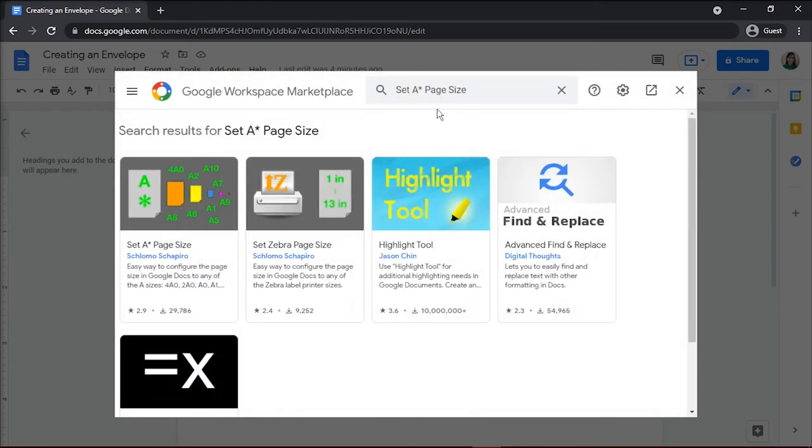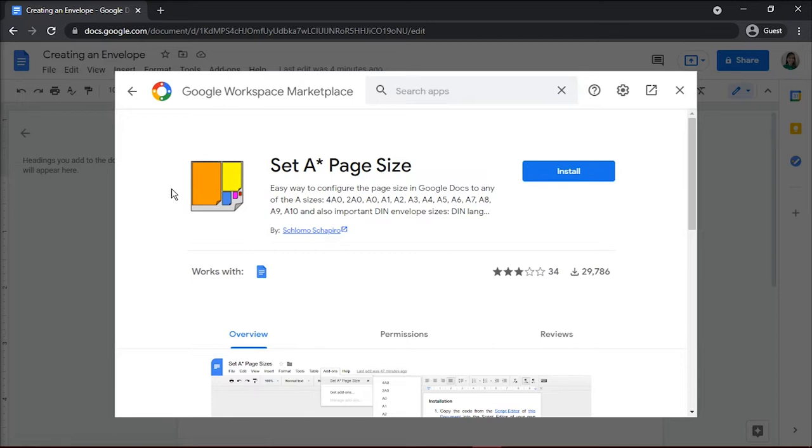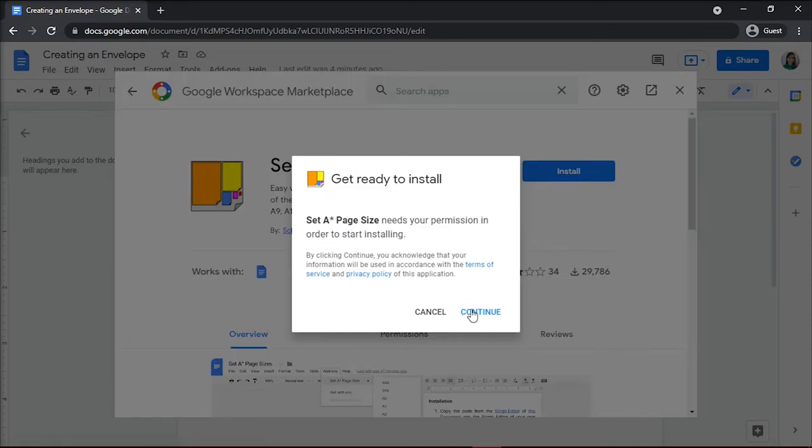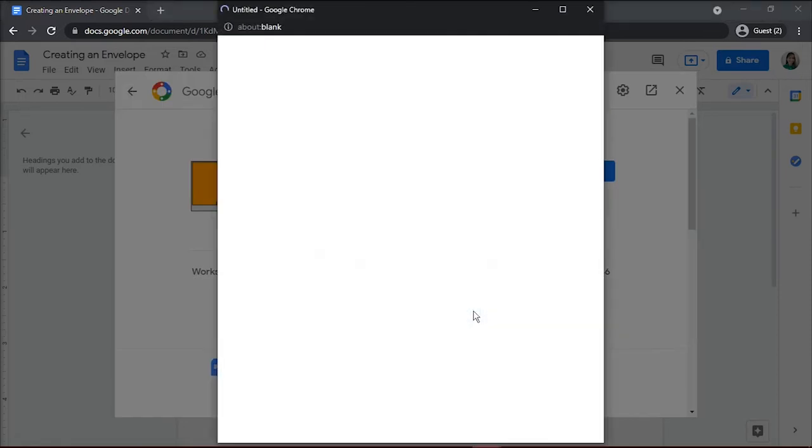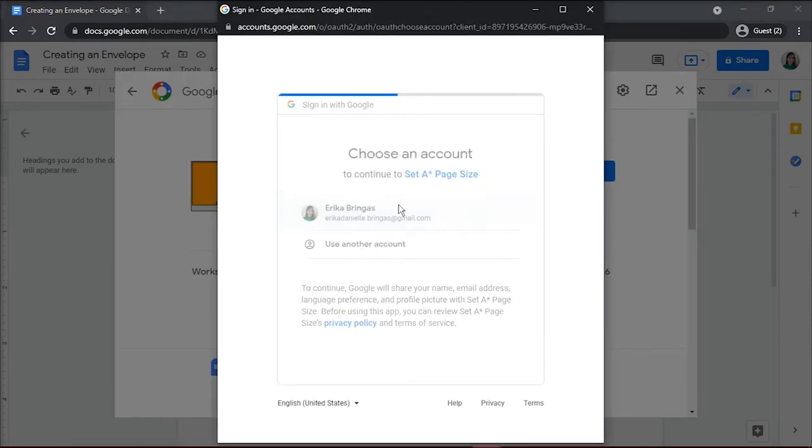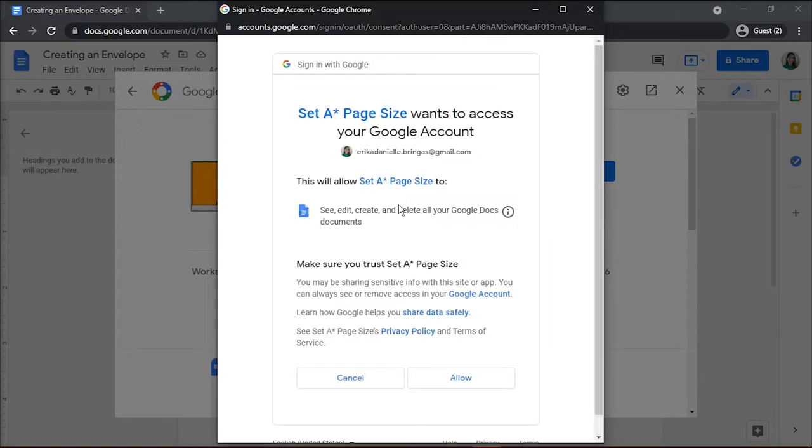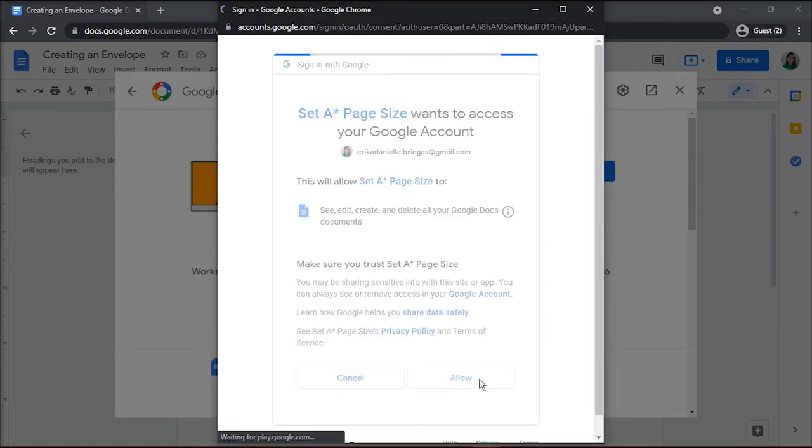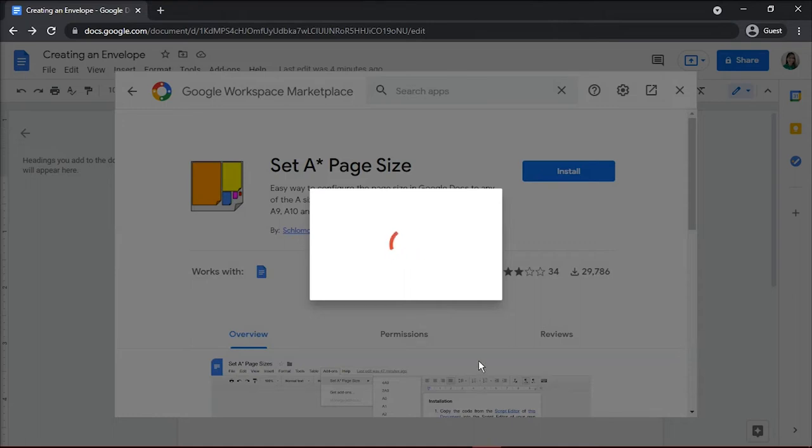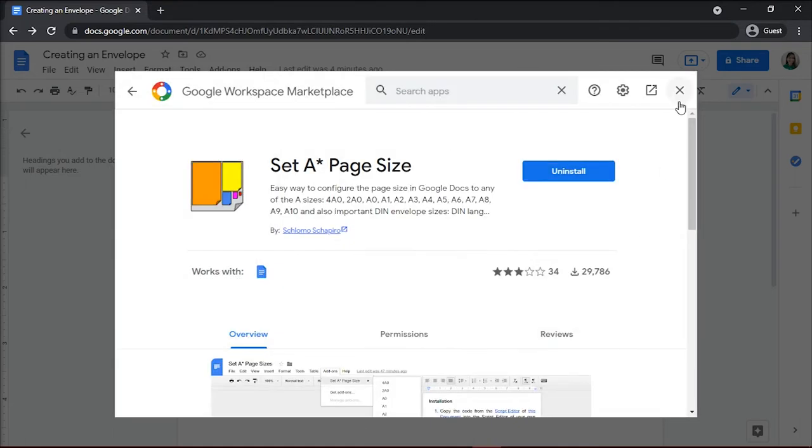Select it when you see it and then choose install, followed by continue. Select the Google account you want to link to the add-on and then click allow to agree to the terms. Then close the install confirmation box and add-on window.